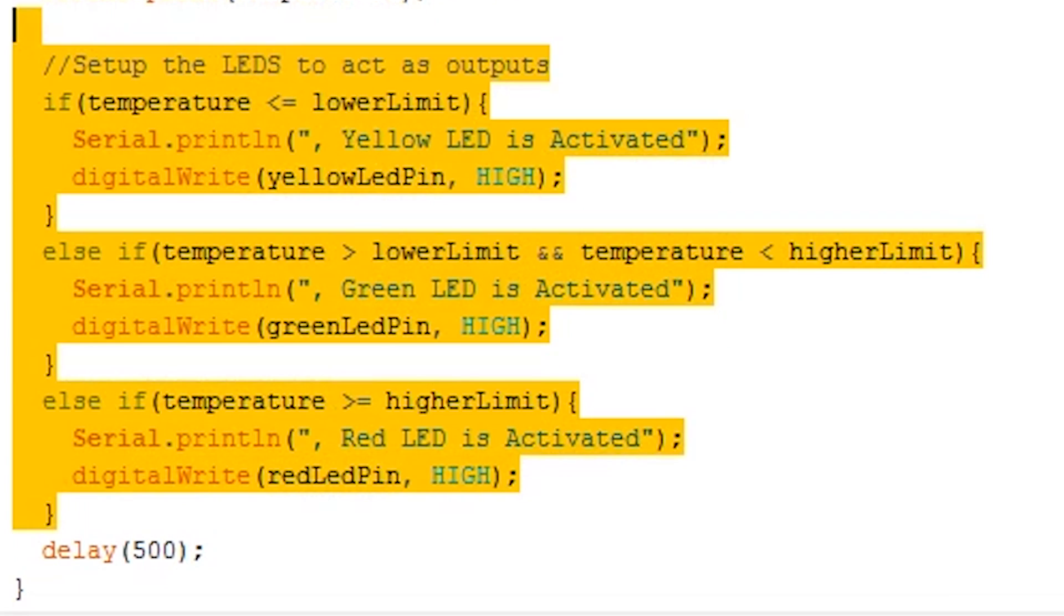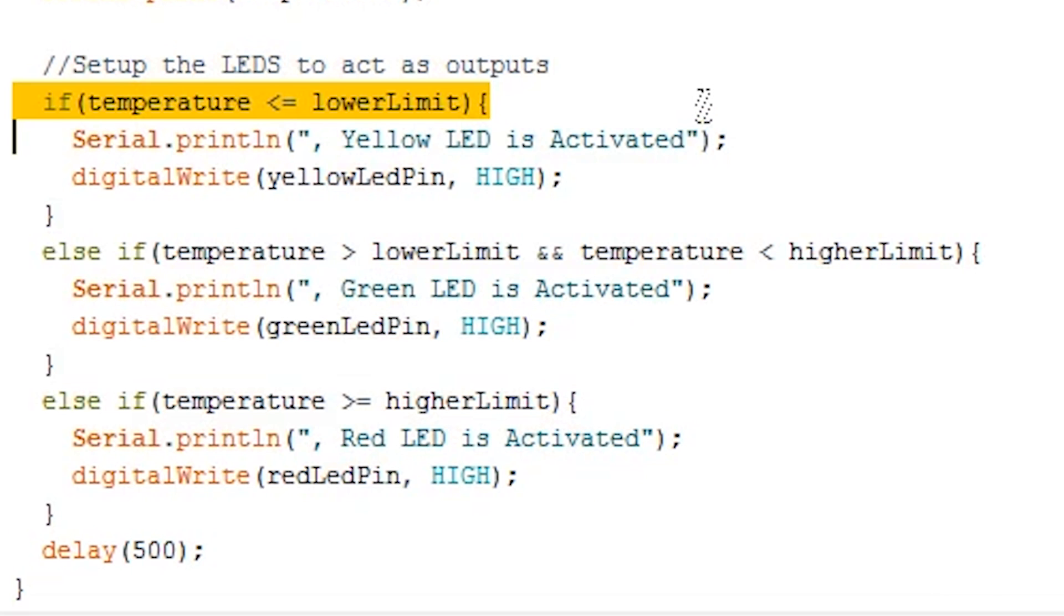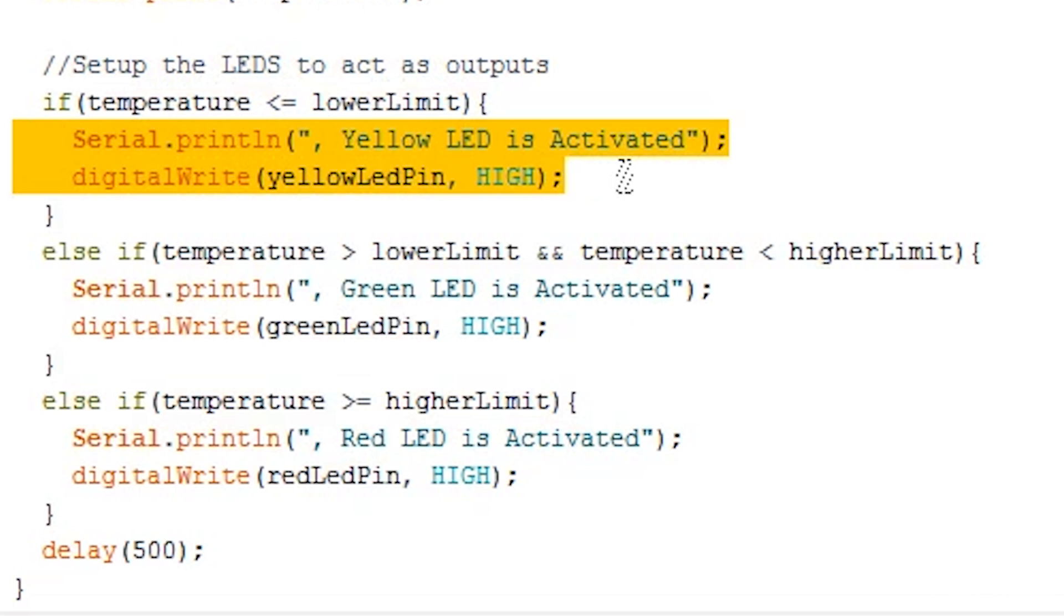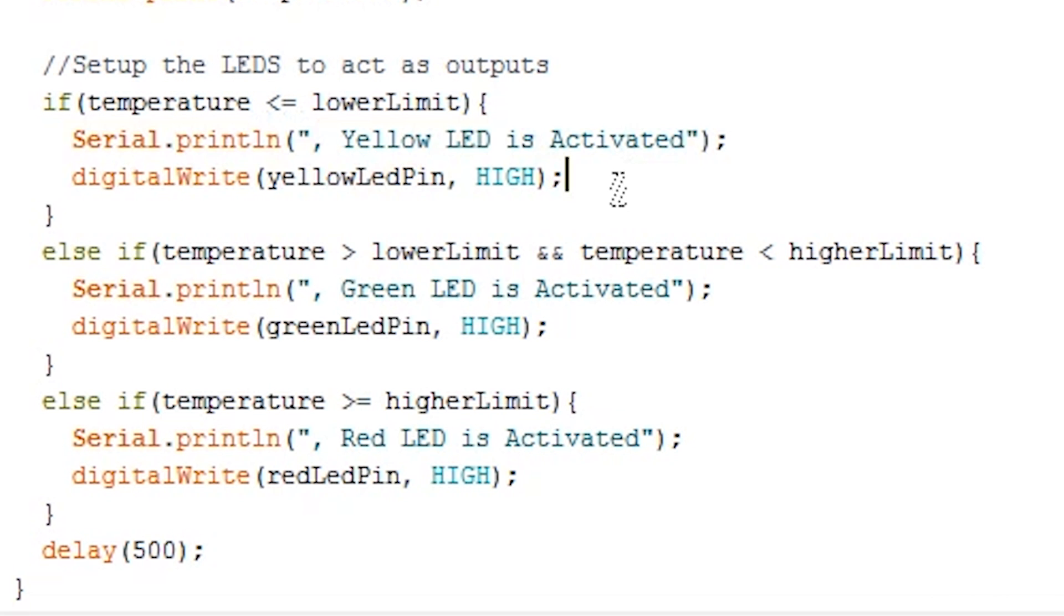This last section compares our temperature value with our predefined values. Depending on the result, it will turn the relevant LED on. For example, the first if statement says if the temperature is lower or equal to the lower limit, then do this. It will then print the last bit of our text, and then turn the right LED on. Lastly, we also delay for 500 milliseconds.